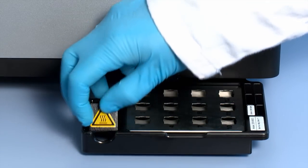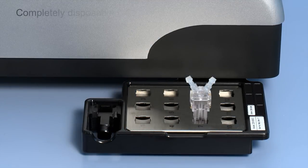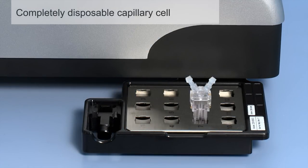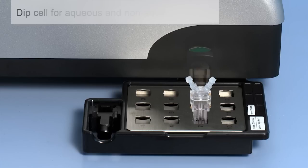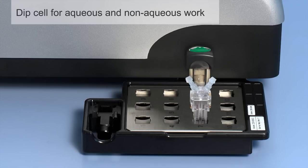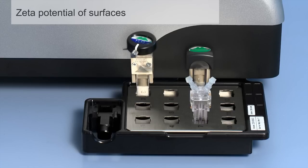Cells are available for a range of applications. A capillary cell is entirely disposable in order to eliminate any possibility of cross-contamination. A dip-style cell uses low-cost disposable cuvettes and the surface zeta potential cell enables the measurement of material surfaces.